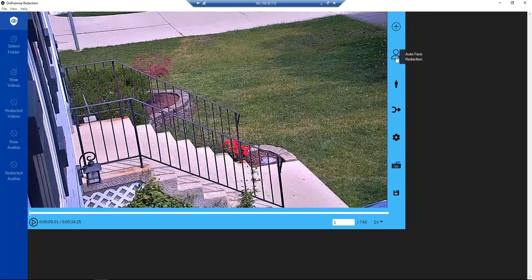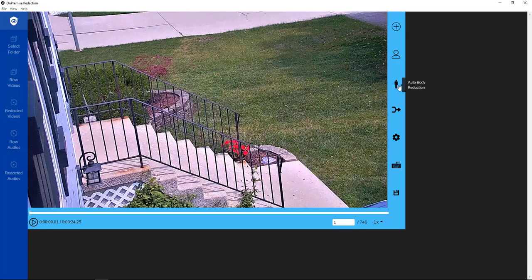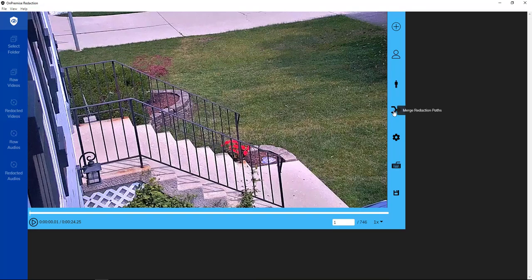We have an Auto Face Redaction option. We also have an Auto Body Redaction option. There is also the ability to merge redaction paths. So if an individual walks back and forth in and out of the view of the camera a few times, it would be seen as multiple faces and you can merge those together so that there's only one redaction for, I should say, one setting that will redact that same person. So it just makes the job a little bit easier.